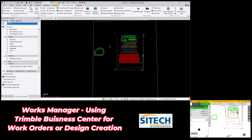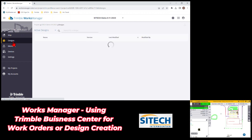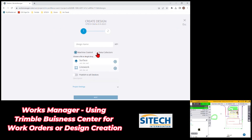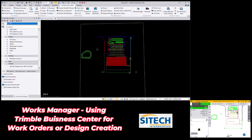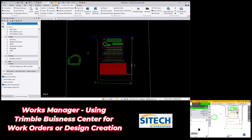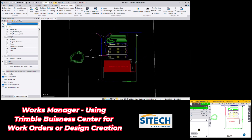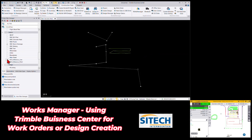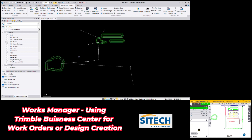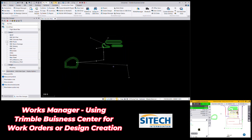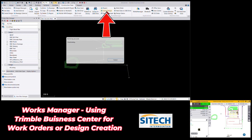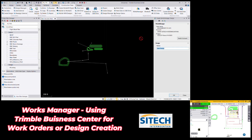Now let's say I want to export a design out of Business Center. I've got a design called 'storm drain' — it's a DXF without a surface under it. I'll bring in the storm drain, turn it on along with a pond reference for context. To export, under the Works Manager tab at the top there's a 'create design' option. I can create a design from Business Center and send it out. We'll call this the 'Site Tech Storm Drain.'